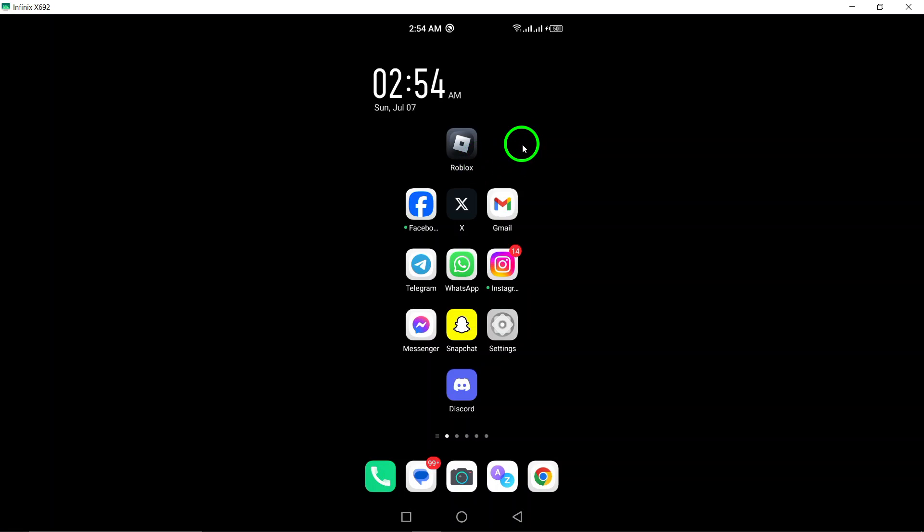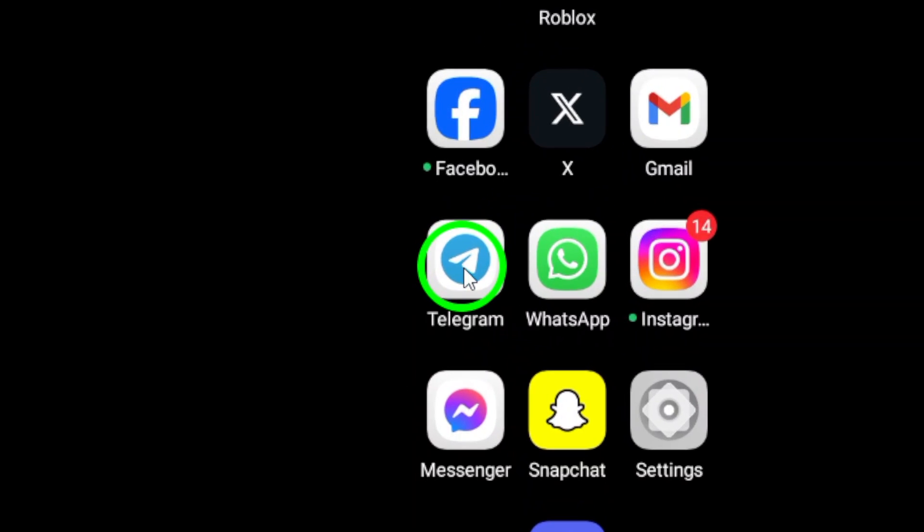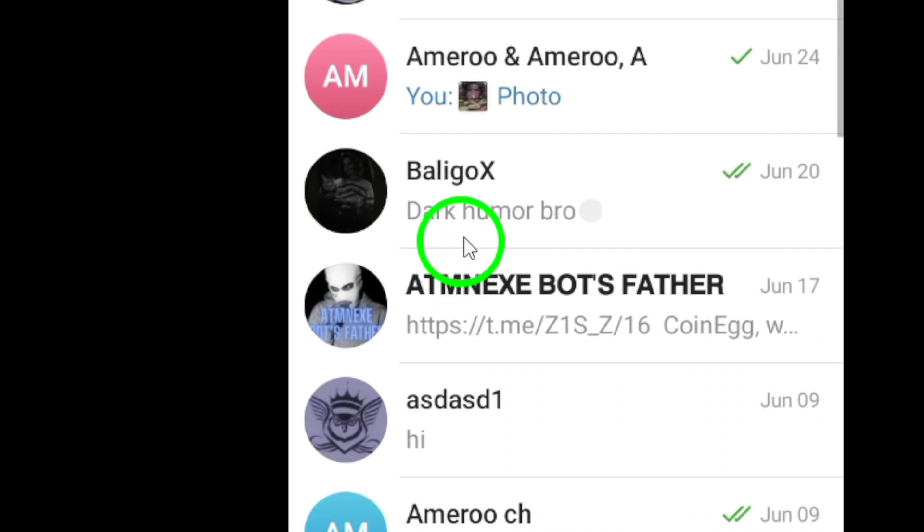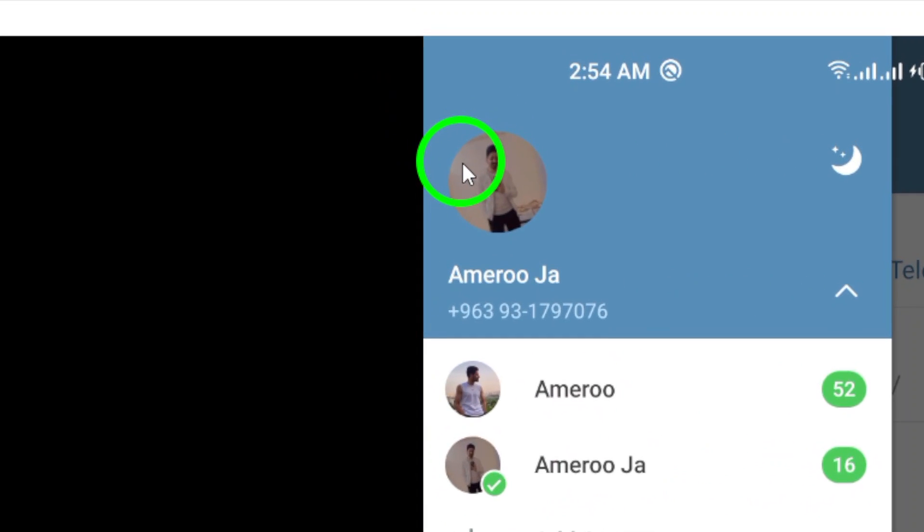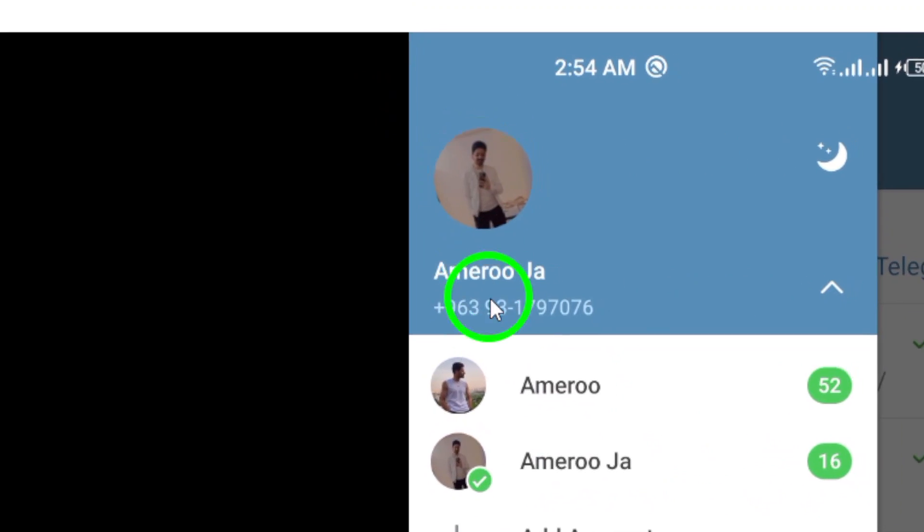First, open your Telegram app on your Android device. Then tap on the three lines at the top left corner of the page to access the menu options.